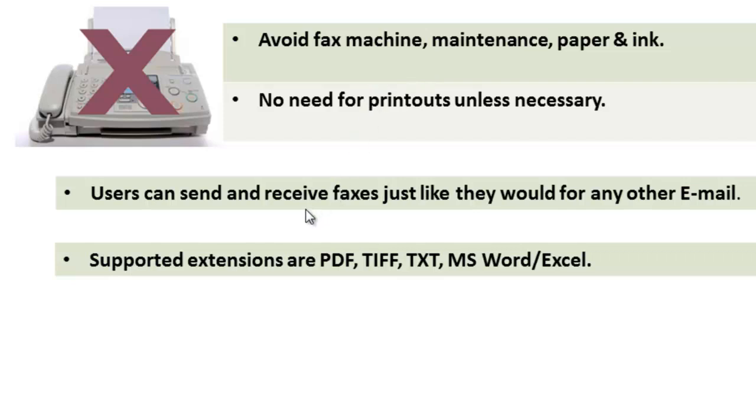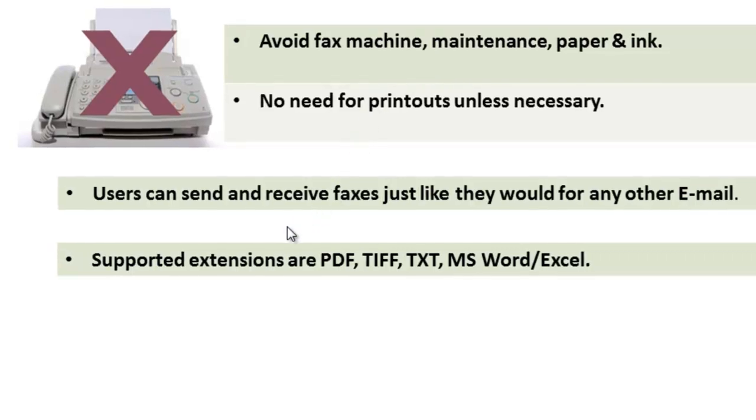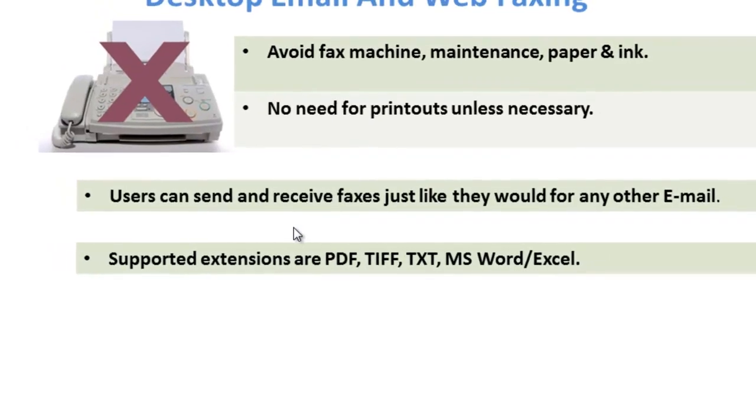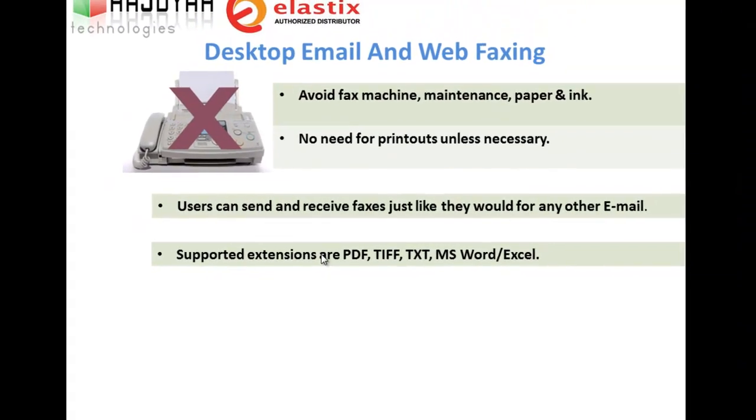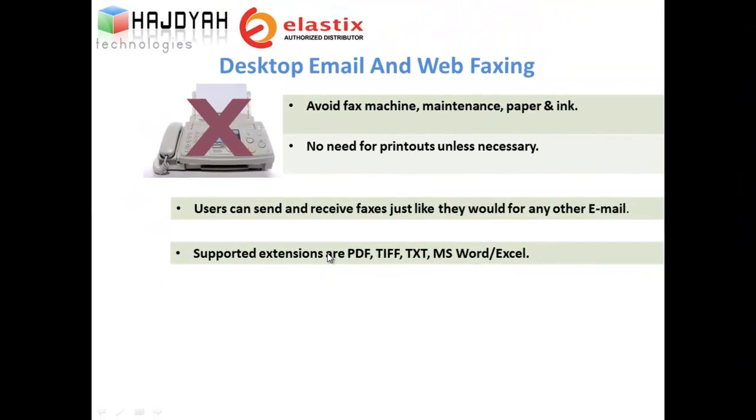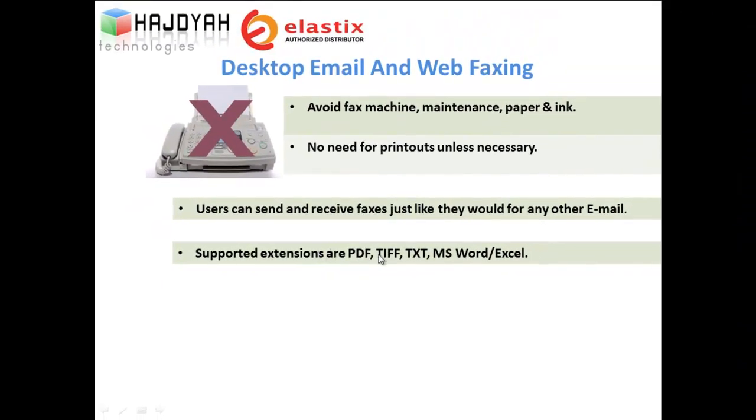Reduce paper waste by storing fax electronically. Email is one of the most common interfaces on the user's desktop. By enabling email to fax and fax to email, users can now send and receive faxes just like they would for any other email.